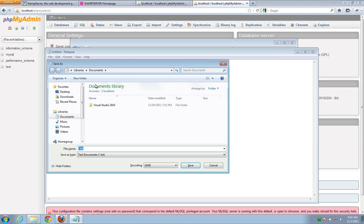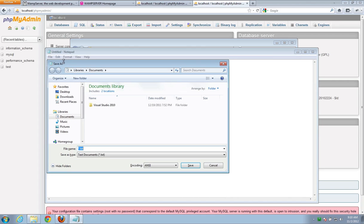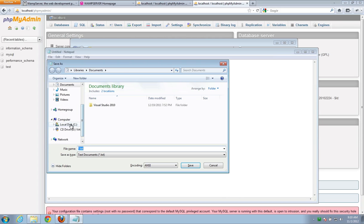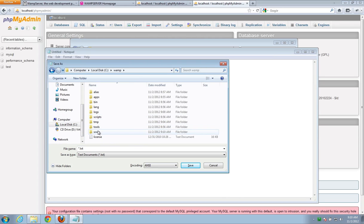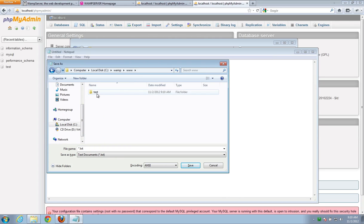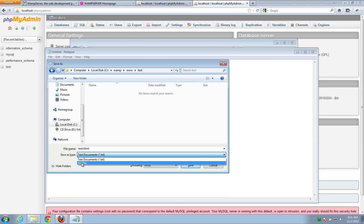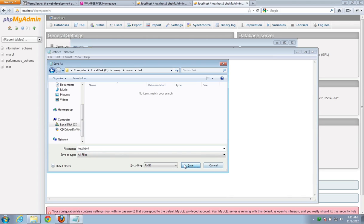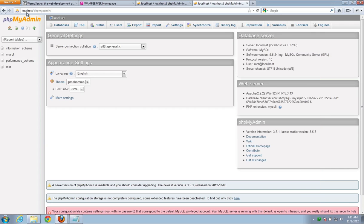And since this is going to go on our web server, we can't just save this anywhere on our computer. We have to put it in that www directory that we were previously looking at. So, remember, it was C WAMP www test. So, I'm going to go on my computer. C WAMP www. There's our test folder. And I'm going to name this test.html. And really important here, don't save it as a .txt file. Click all files. That's really important that you notice that. So, test.html. Save.